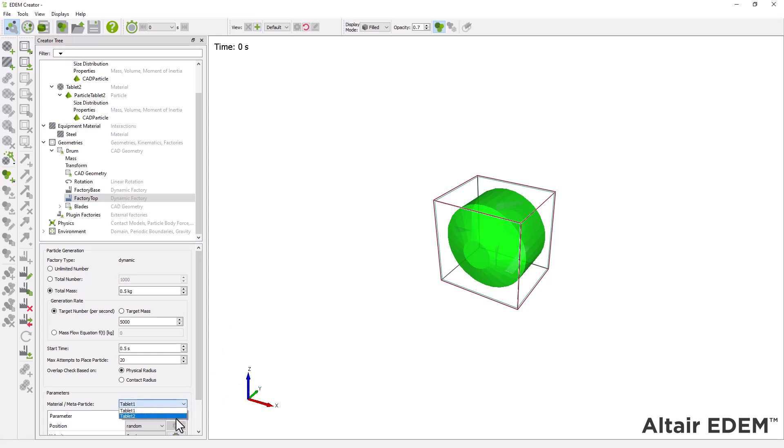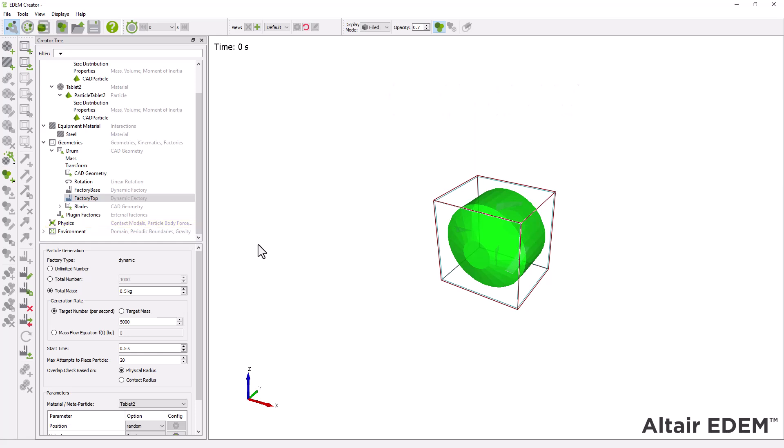Note that this tutorial uses the default physics models for EDEM. The settings are for the Hertz-Mindlin model and standard rolling friction with spinning friction for polyhedral particles. Once you have completed setting up your model in the creator, move to the simulator.